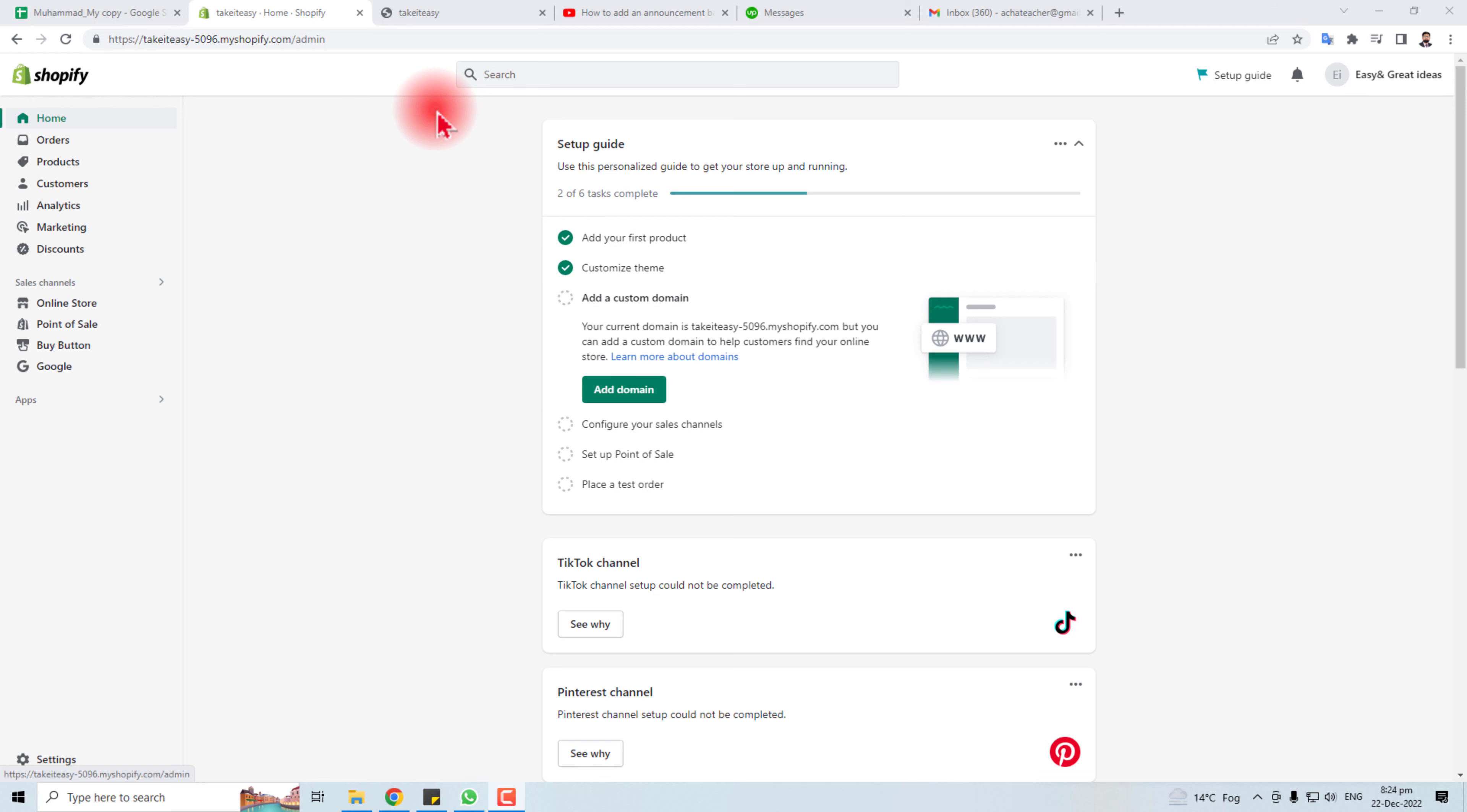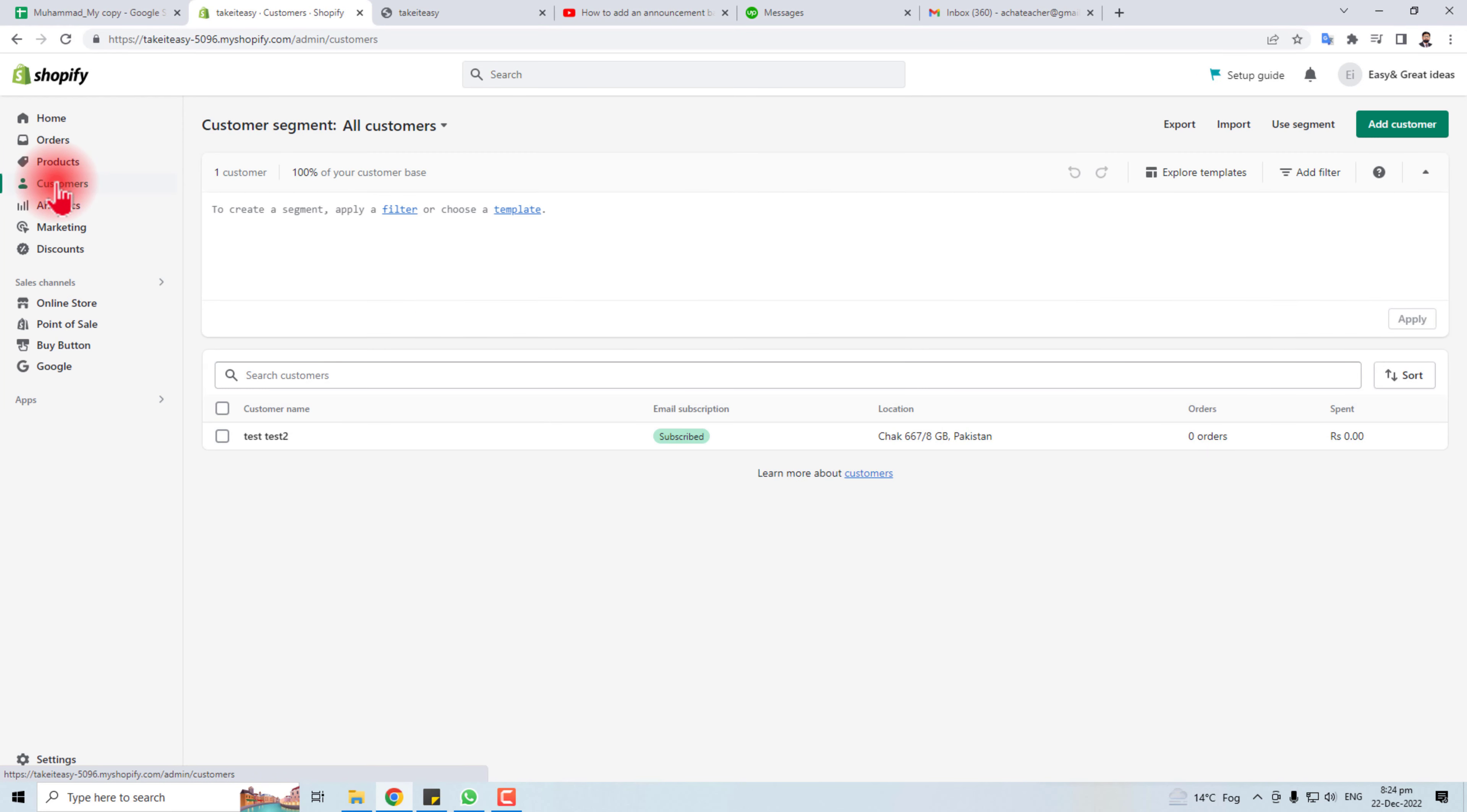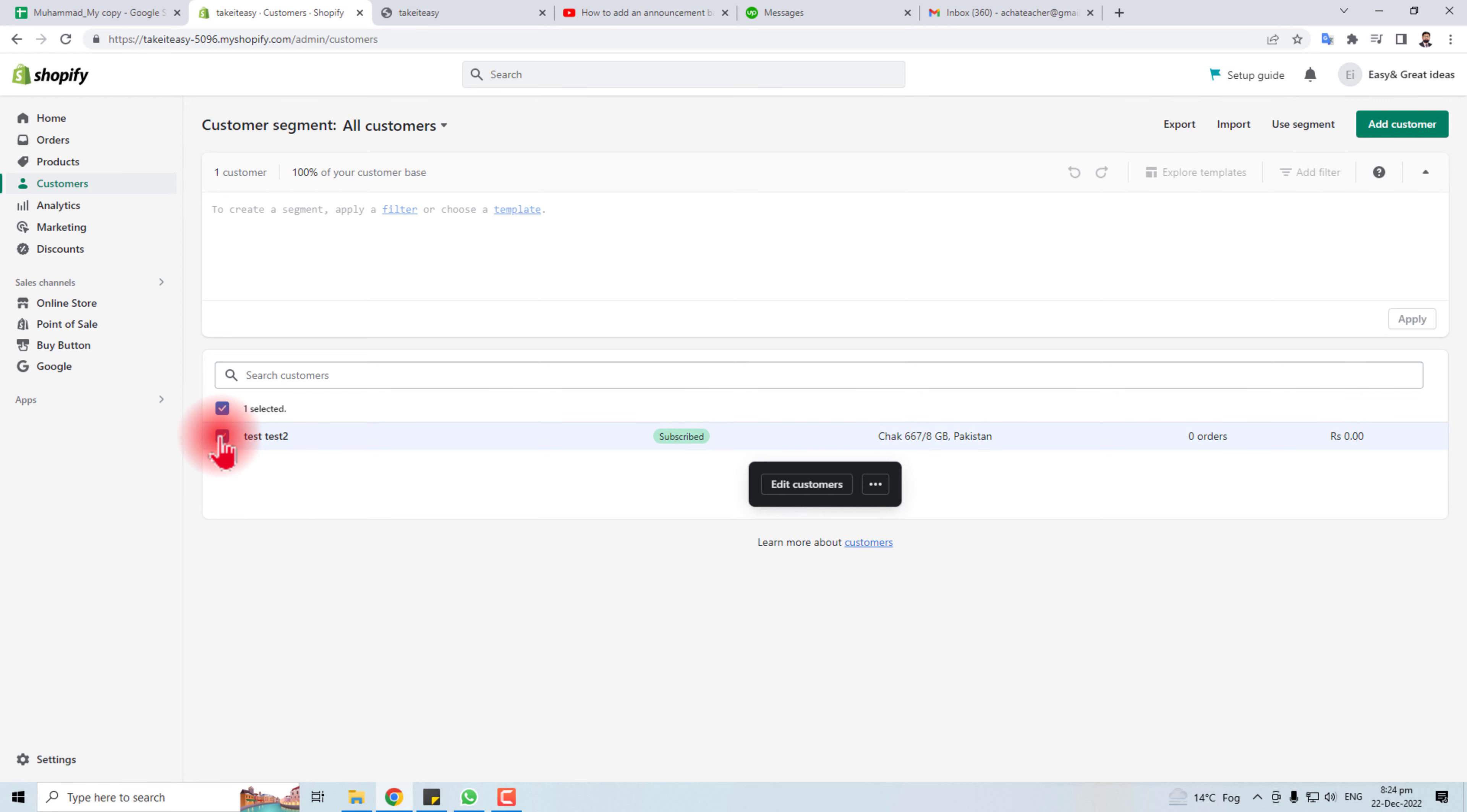You have to click here in customers. In this area you will find all of your customers, and if you want to delete this customer...